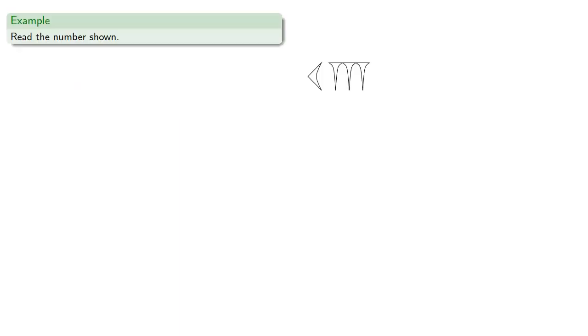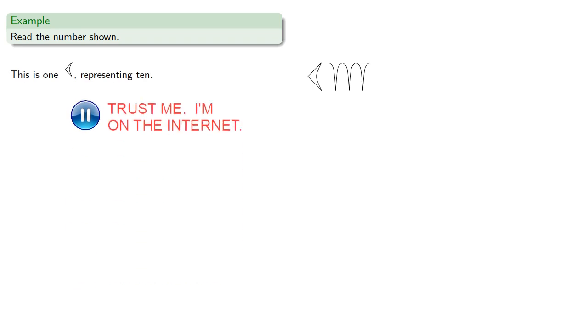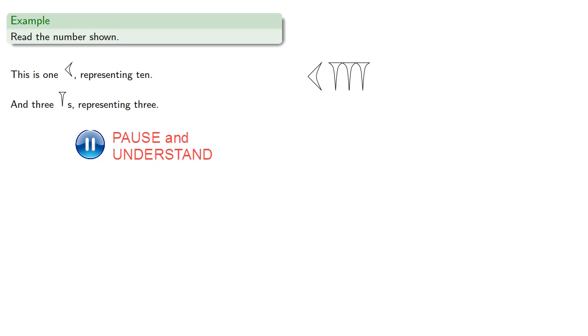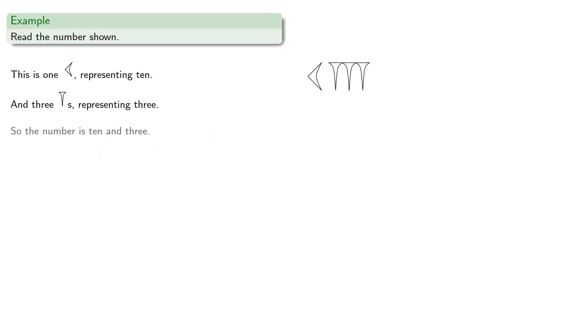So we can try to read the numbers shown. There's this symbol, which represents 10, followed by 3 of these symbols, representing 3. So the number is 10 and 3, or 13.